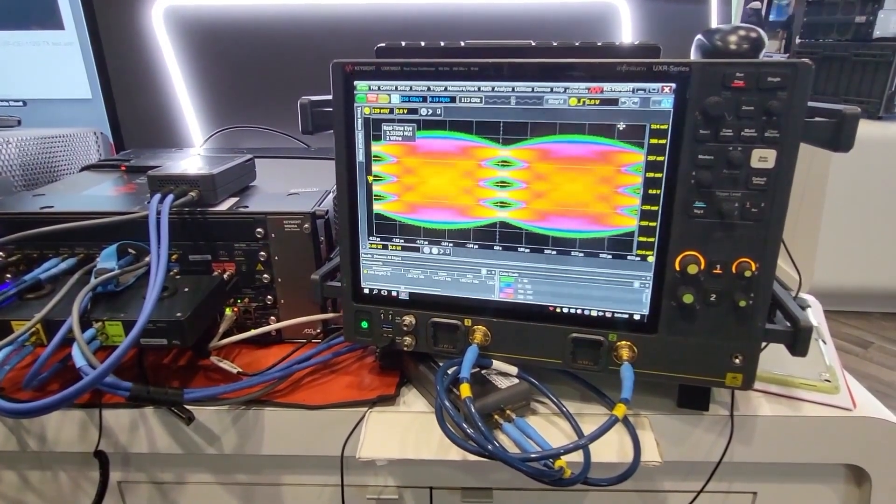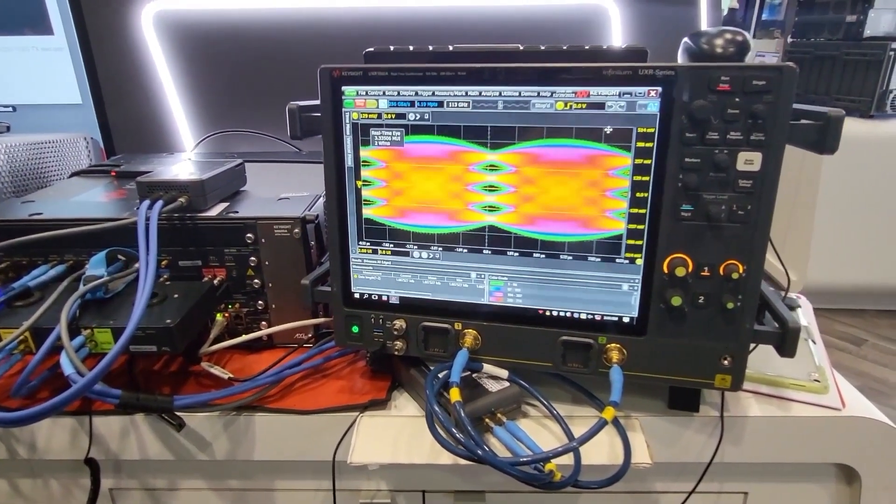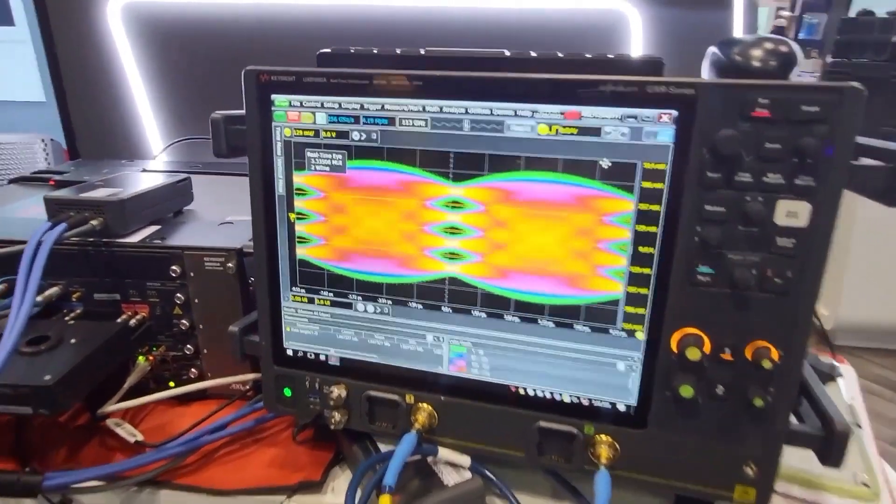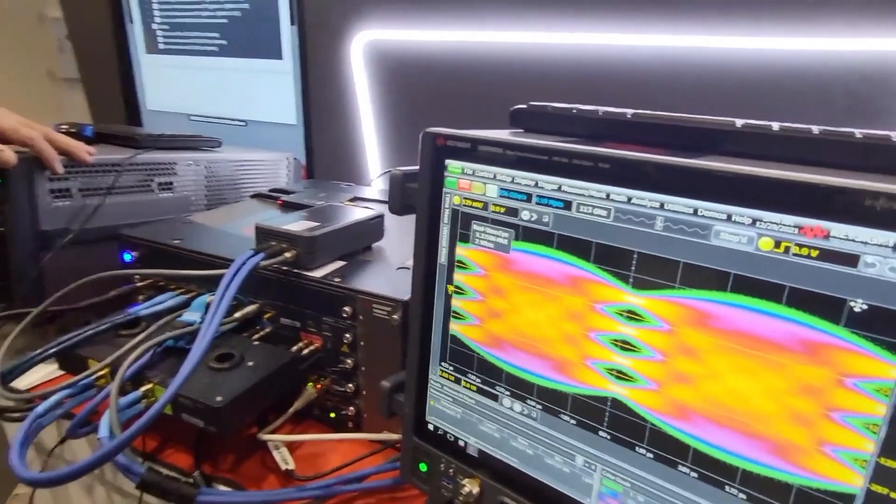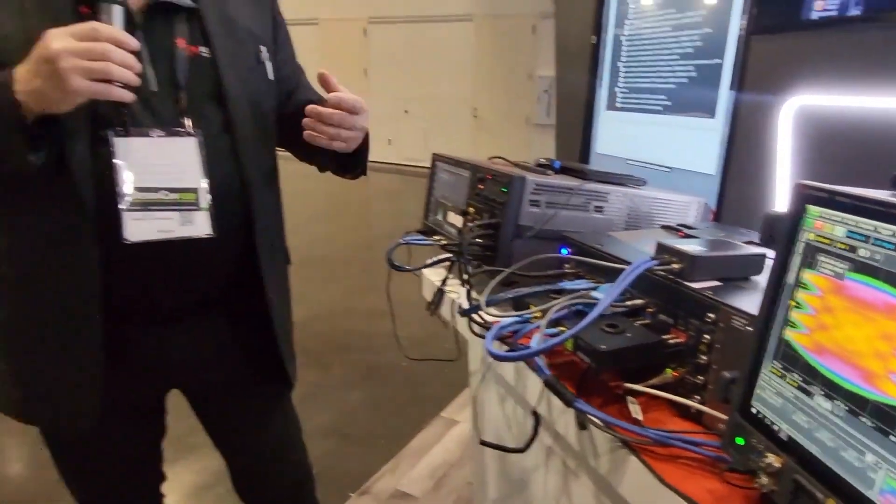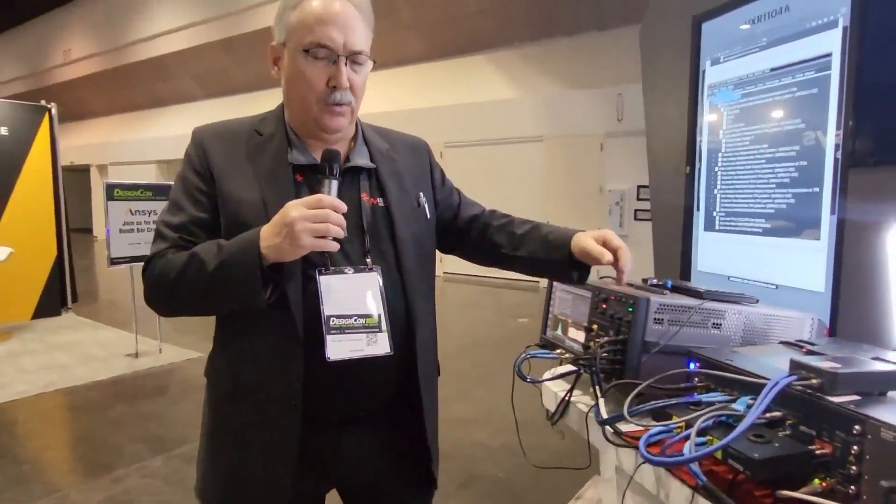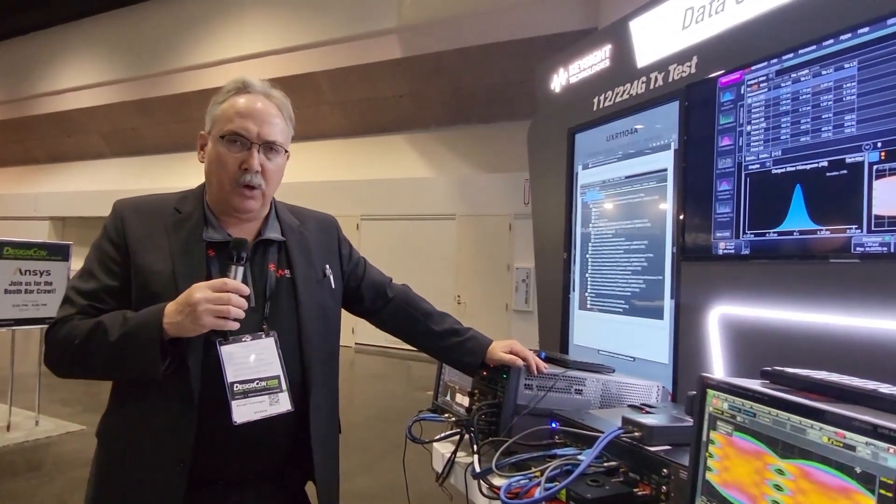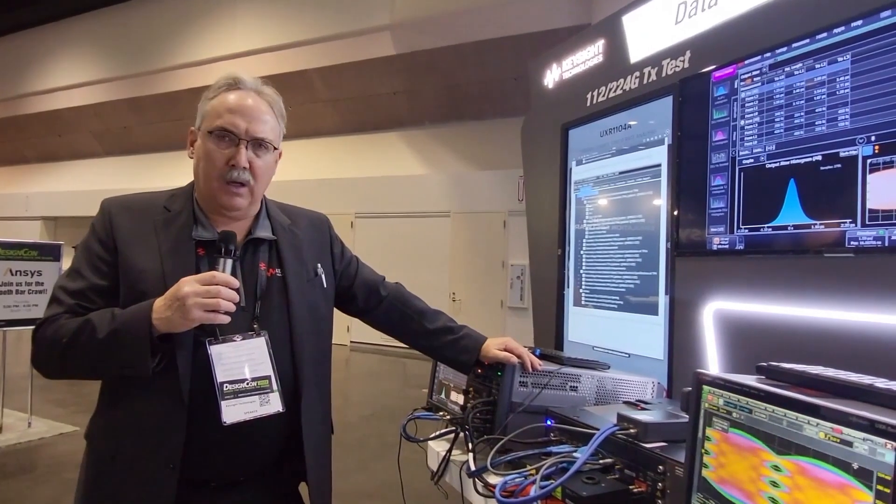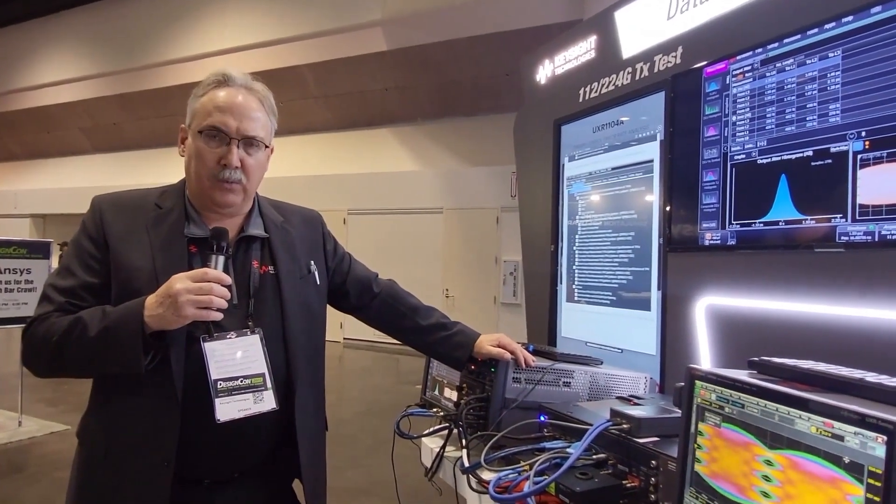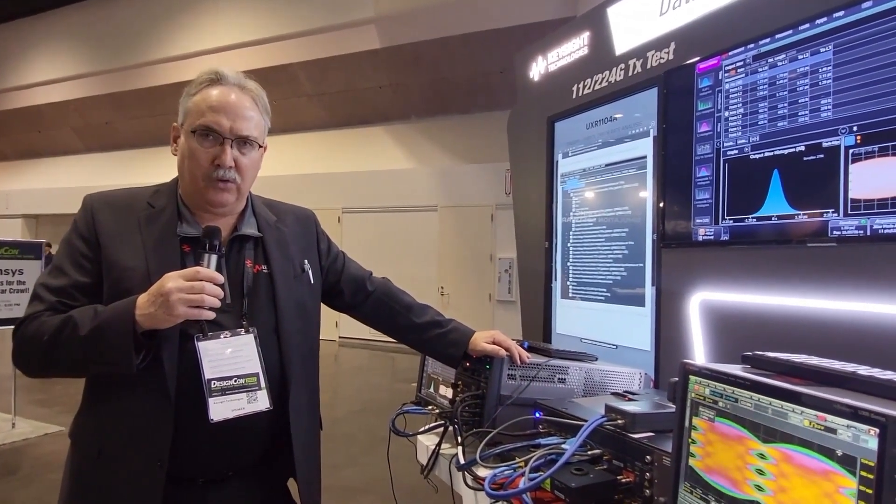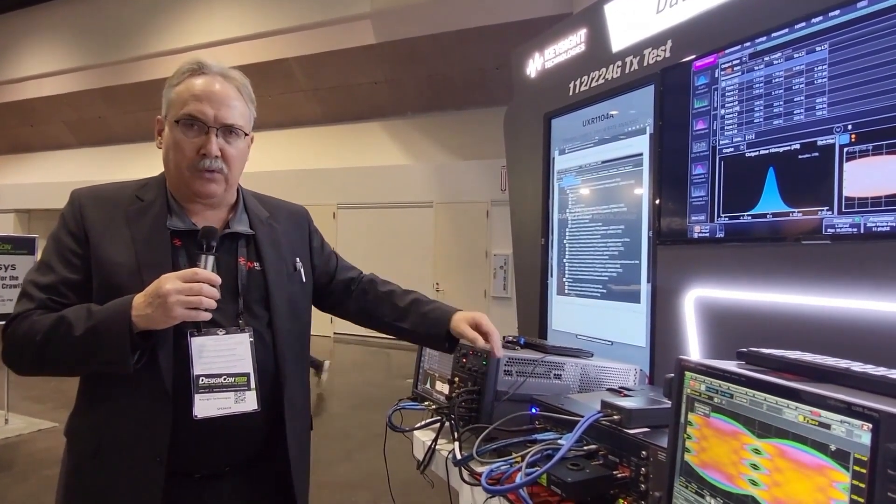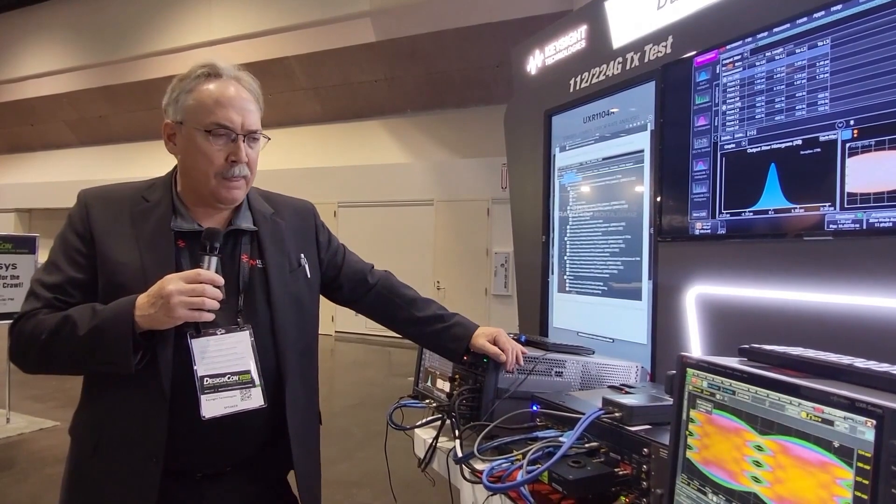It's one of our go-to platforms for this next speed grade that people will be embracing here with both IEEE 802.3 DF as well as the emerging OIF CEI 224 gig specifications which have been already projects have been started there.